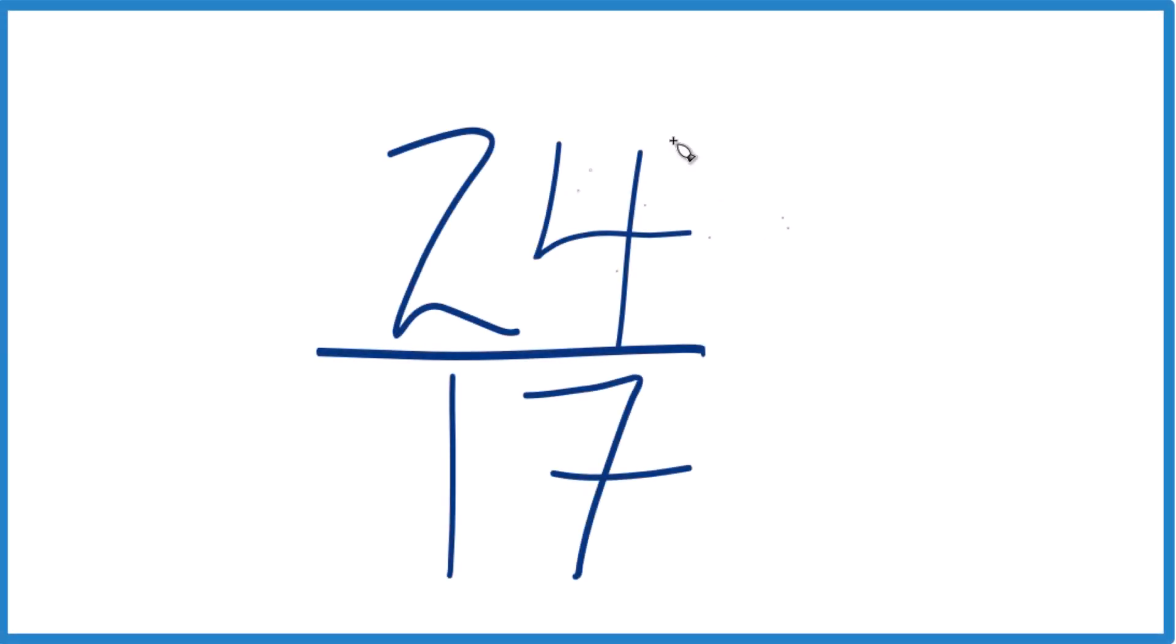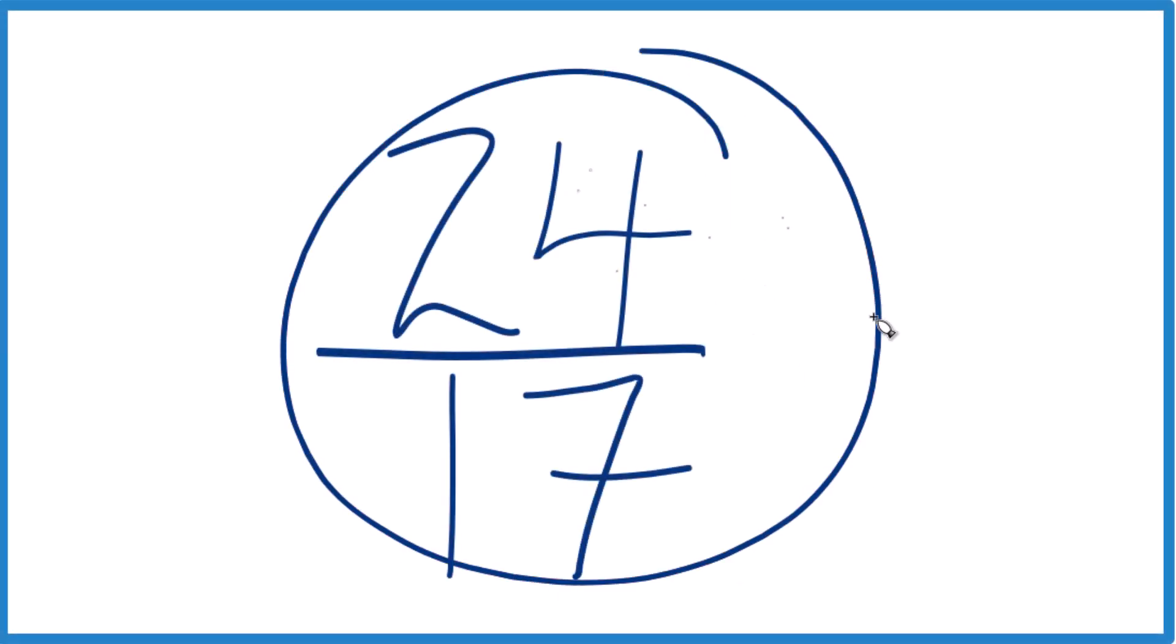Someone asked me to simplify the fraction 24 seventeenths, so we'll do that, and we'll also write this as a mixed number.